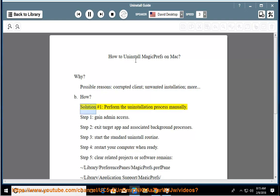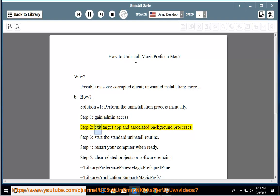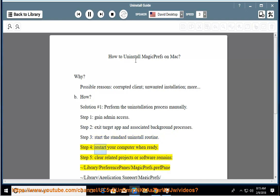How? Solution number 1: Perform the uninstallation process manually. Step 1: Gain admin access. Step 2: Exit the target app and associated background processes. Step 3: Start the standard uninstall routine. Step 4: Restart your computer when ready.